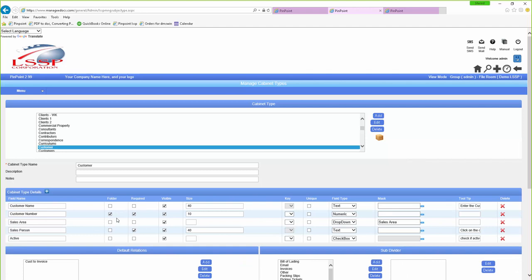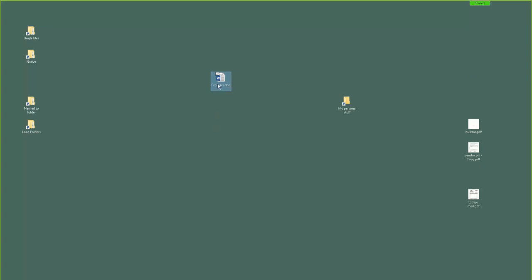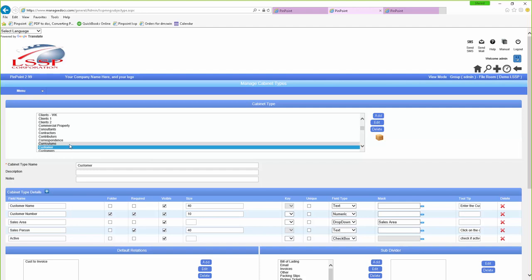If I go back in and change it to customer number instead, then if I save and exit, now if I reopen it, it's now by the customer number. So the folder field controls what's displayed. The second part of this is if you use named files — if I have a file I want to put in called Grainger, that's the actual customer name, and I drag it over to a folder called Named, it's going to look under this field. If I had customer number selected, it would never work — I'd have to rename the file to the customer number.